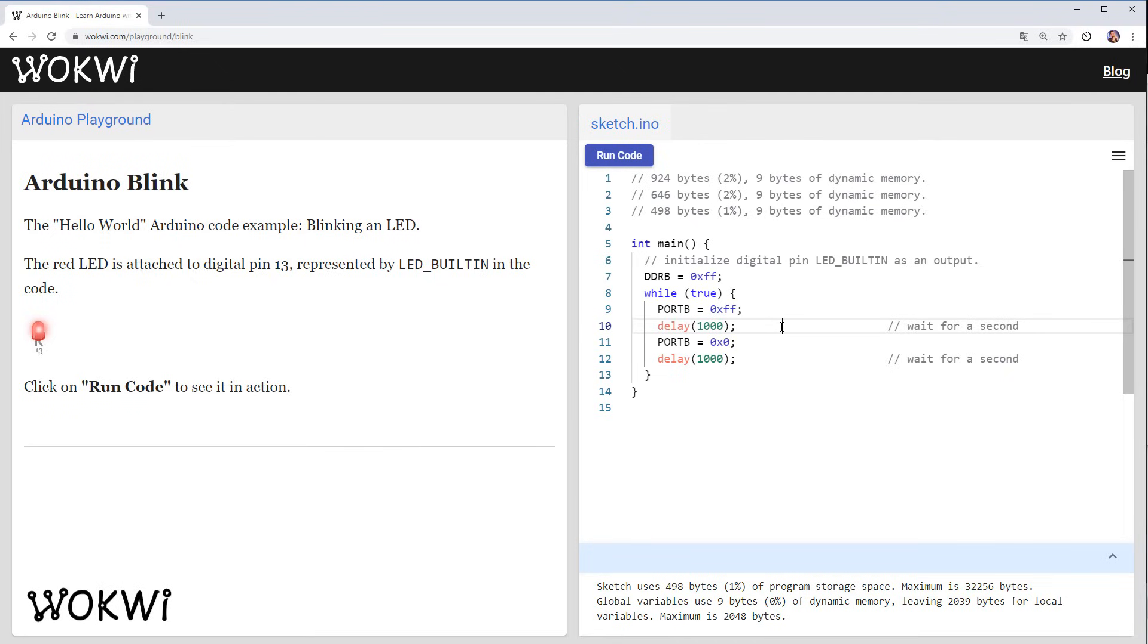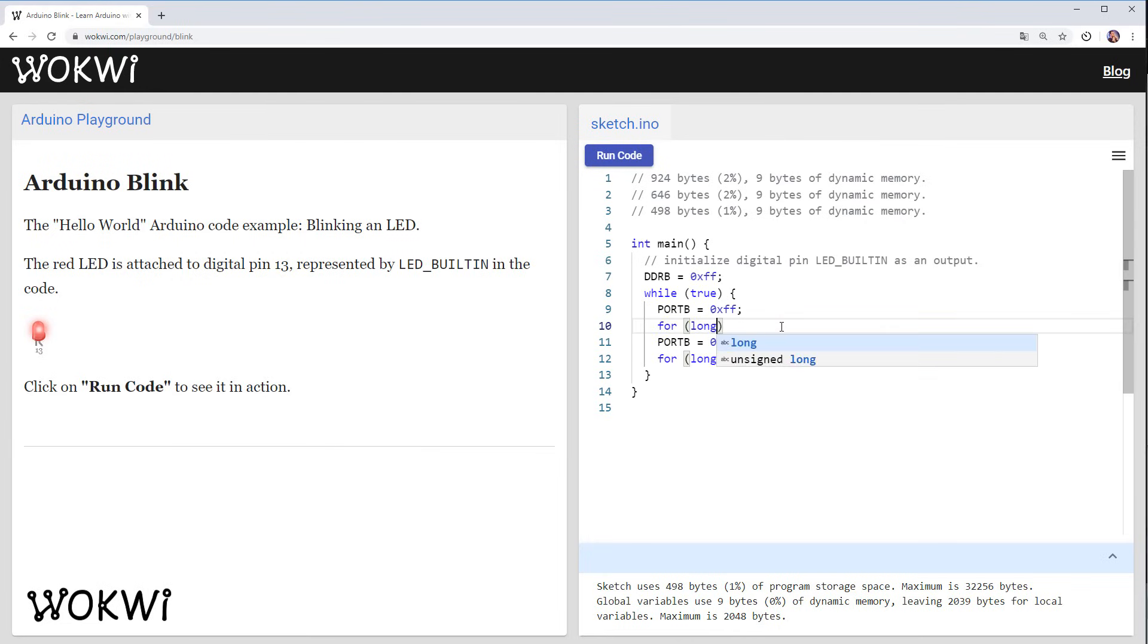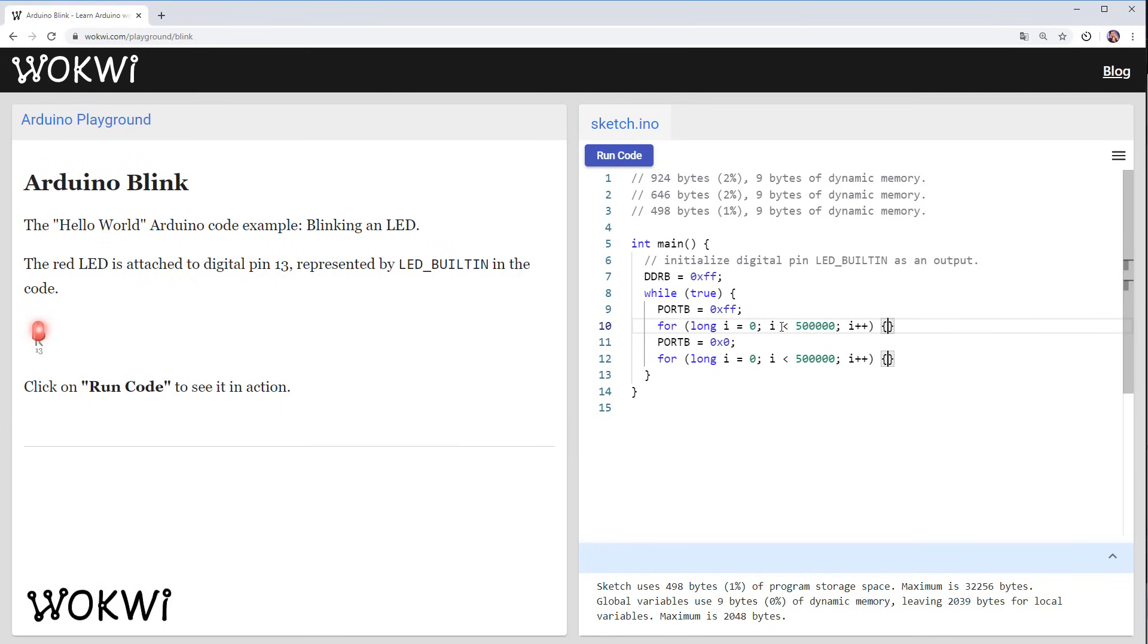And since we didn't call the Arduino library code it didn't set up those timers. What we are going to do to fix this is replacing delay with a simple for loop that will just do nothing and wait for the time to pass. So we can do that by writing something like for long i from zero to let's say a big enough number.